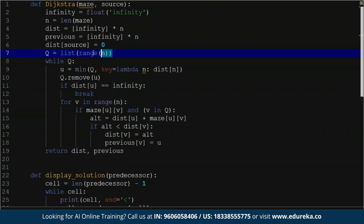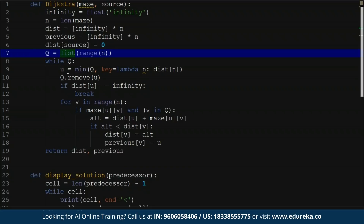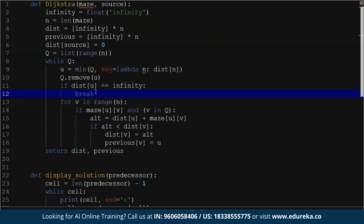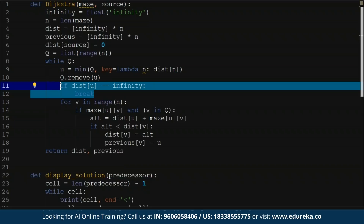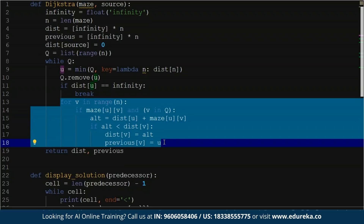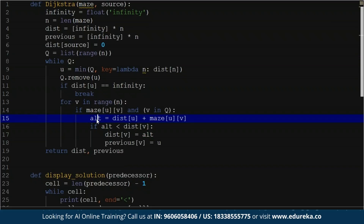The algorithm makes sure the distance to reach the source is zero — if I am in Bangalore and want to reach Bangalore, it'll always be zero. Q is set equal to the list of range of n, for all nodes available. While Q is not empty, you find out the various paths between one node and another. If a path is basically infinity, you just break out of the loop; otherwise you go through all the various possible nodes and check for alternate paths giving a lesser distance.